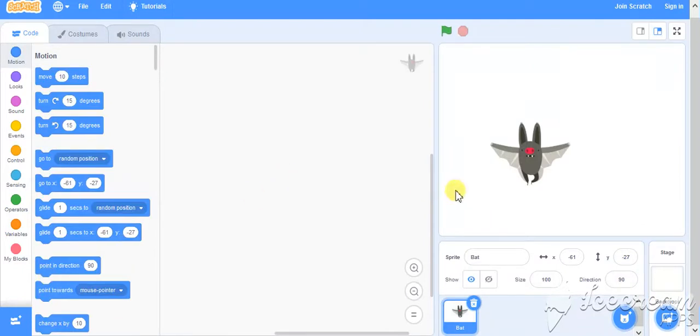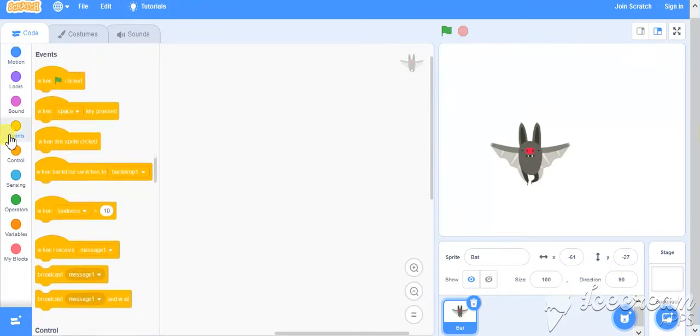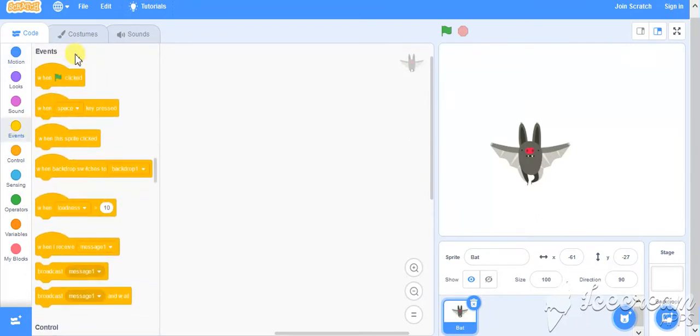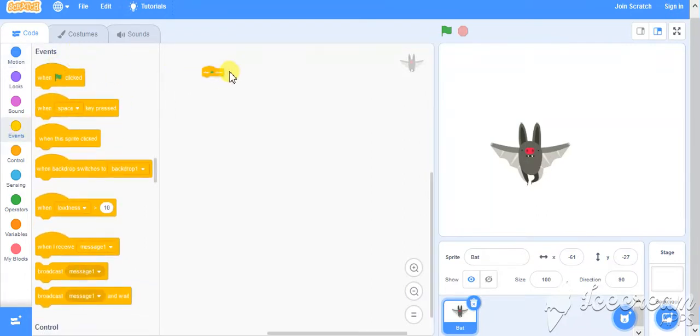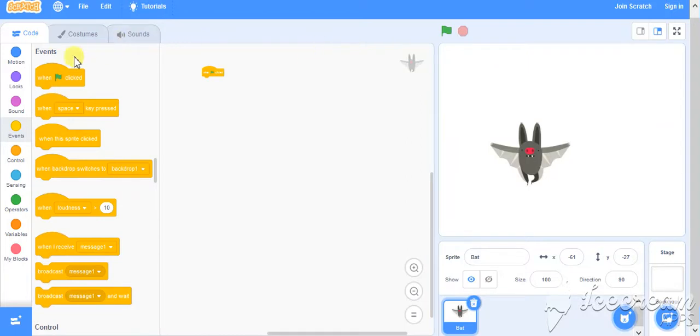Let's go to the event part. The very first event I am taking, what I can demonstrate also on the screen, is the event when the green flag, that is this flag, is clicked.